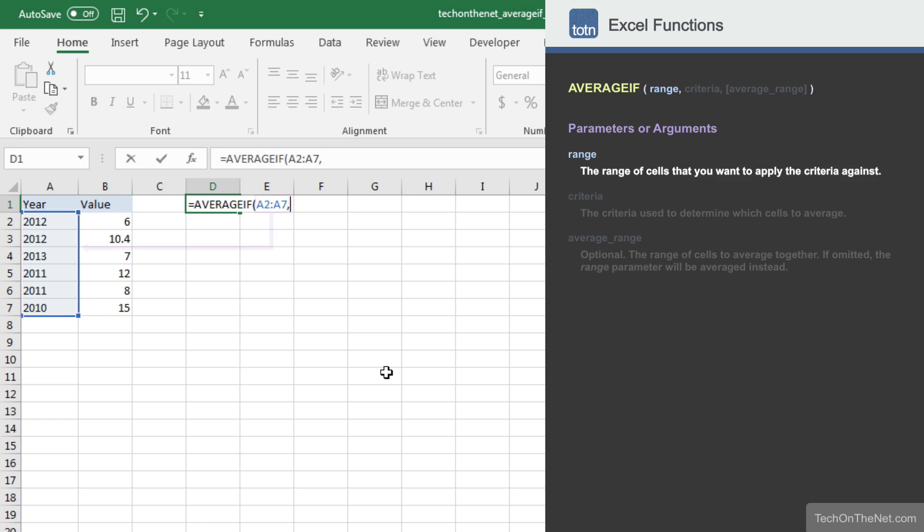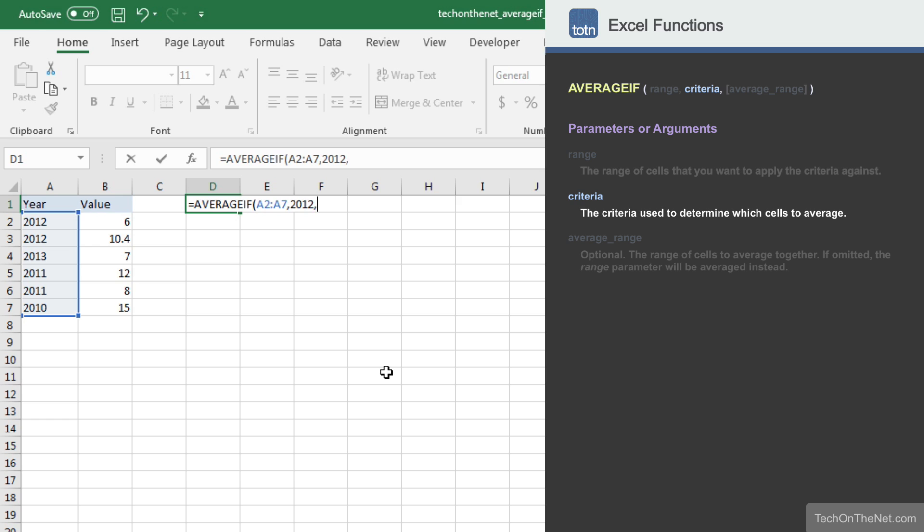The second parameter is the criteria that will be applied against the range A2 to A7. This criteria can be either a value or a reference to a cell that contains a value. In our example, we will enter the value 2012. The AVERAGEIF function will test each value in the range A2 to A7 to see if it matches the year 2012.